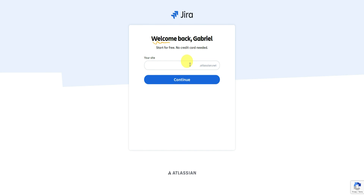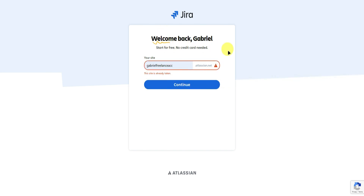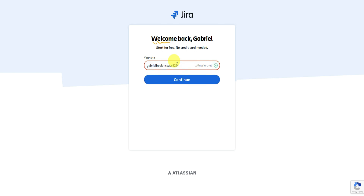I'll name it Gabrielle Freelance Act. Since that site name is taken, let's add some numbers — so 123.atlassian.net. Then simply click on continue.